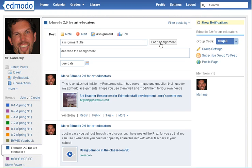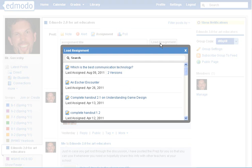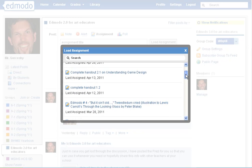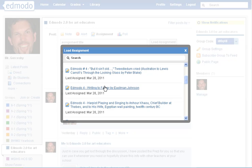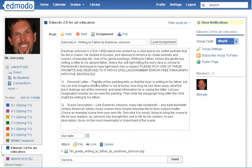If you've done this before, you can actually load an assignment from before. I have all my assignments captured from my last semester. That's one of the great features about Edmodo — I can just click on one of these that I gave last year, with all the writing and the attached photo saved.